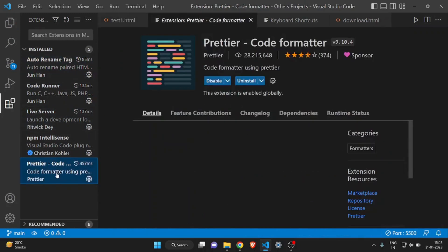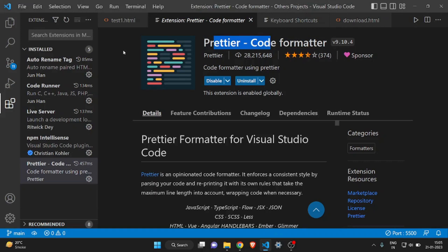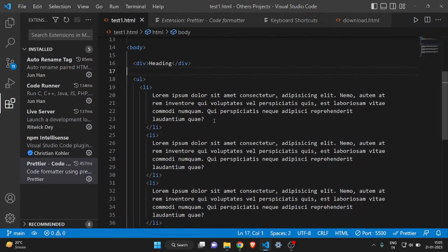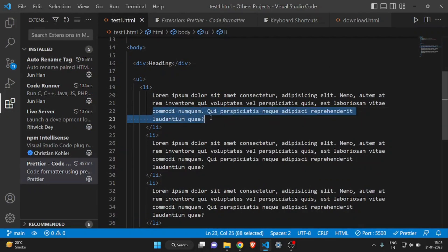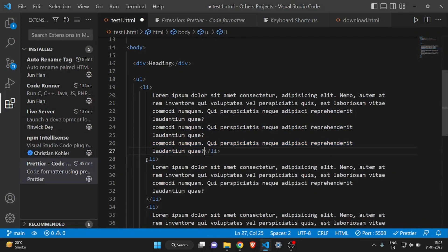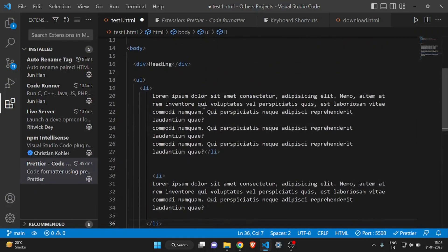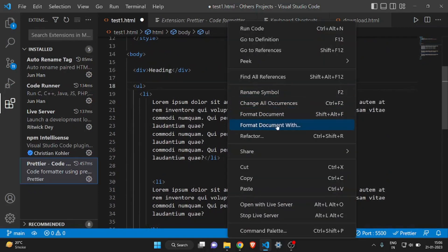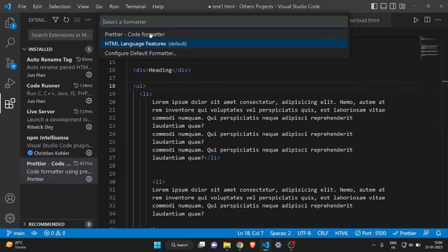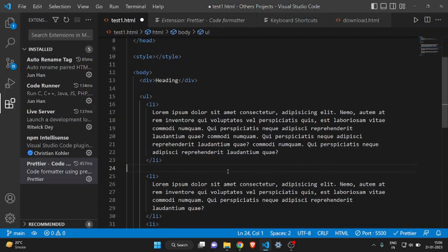The next extension is called Prettier — download it as well. It's a code formatter. What it does is format your code. For example, if you're writing code in a random, unformatted way, you just right-click and click 'Format Document With' and select Prettier. It will format your whole document — it looks beautiful, more readable and more understandable.